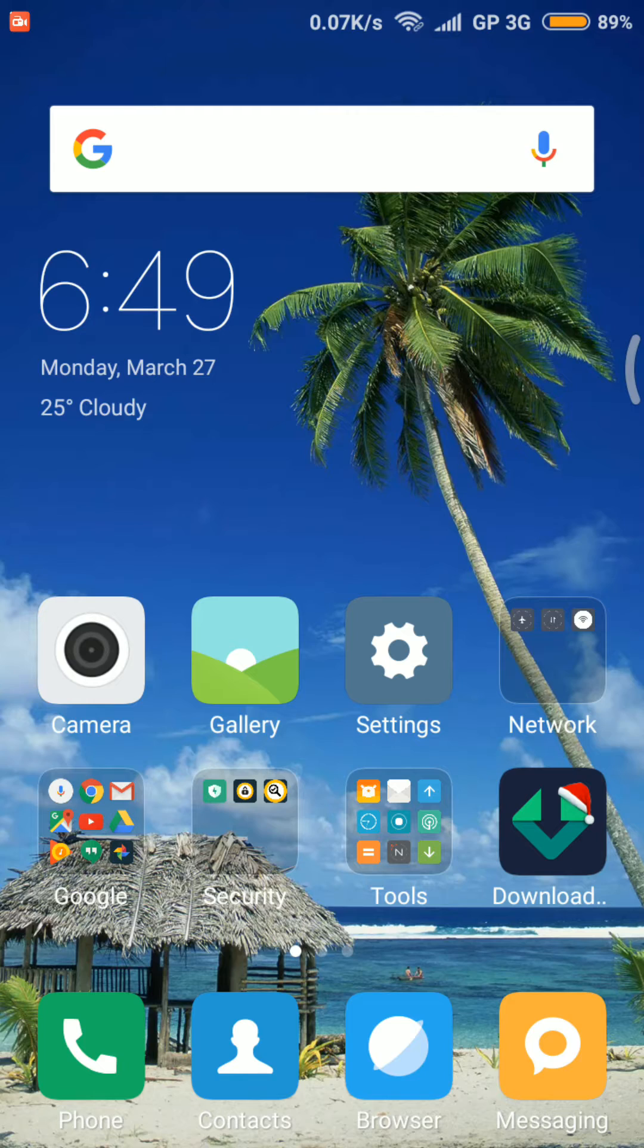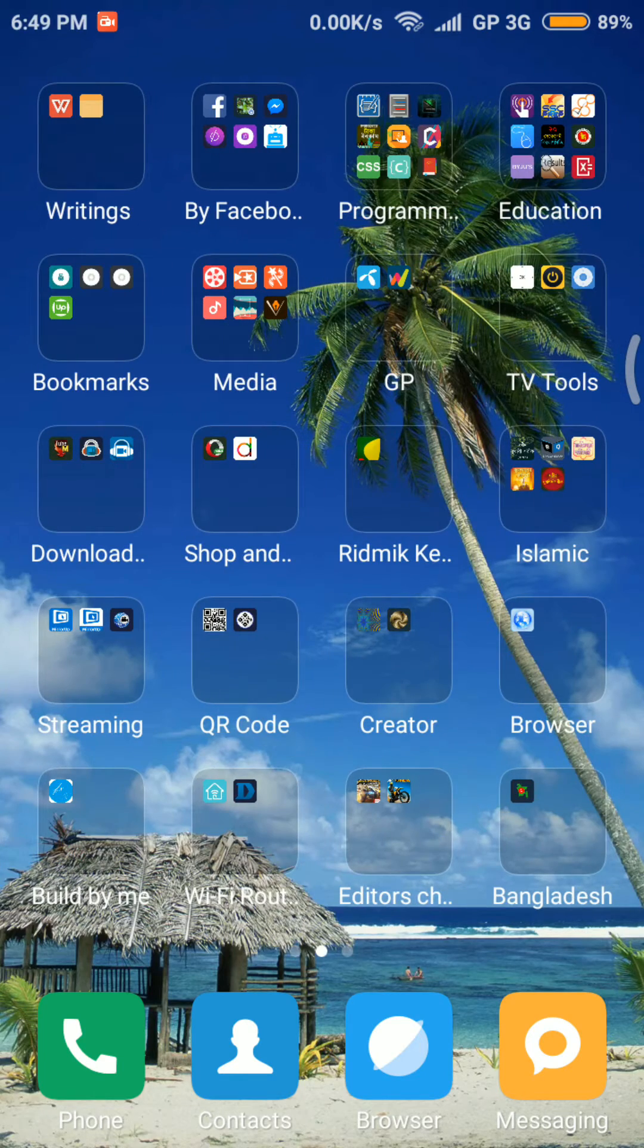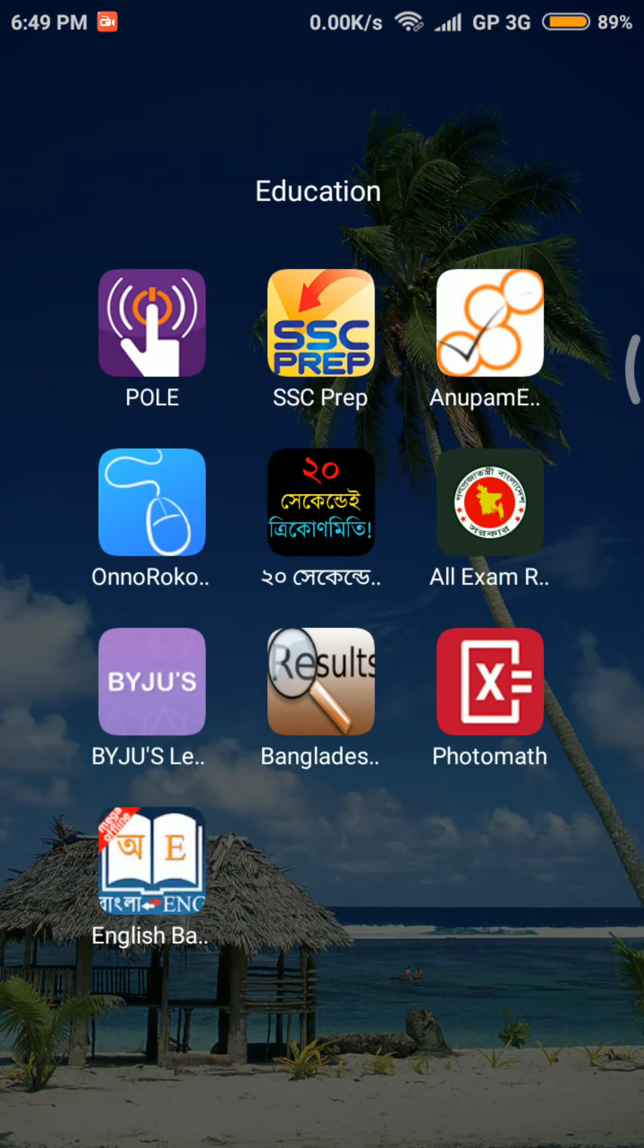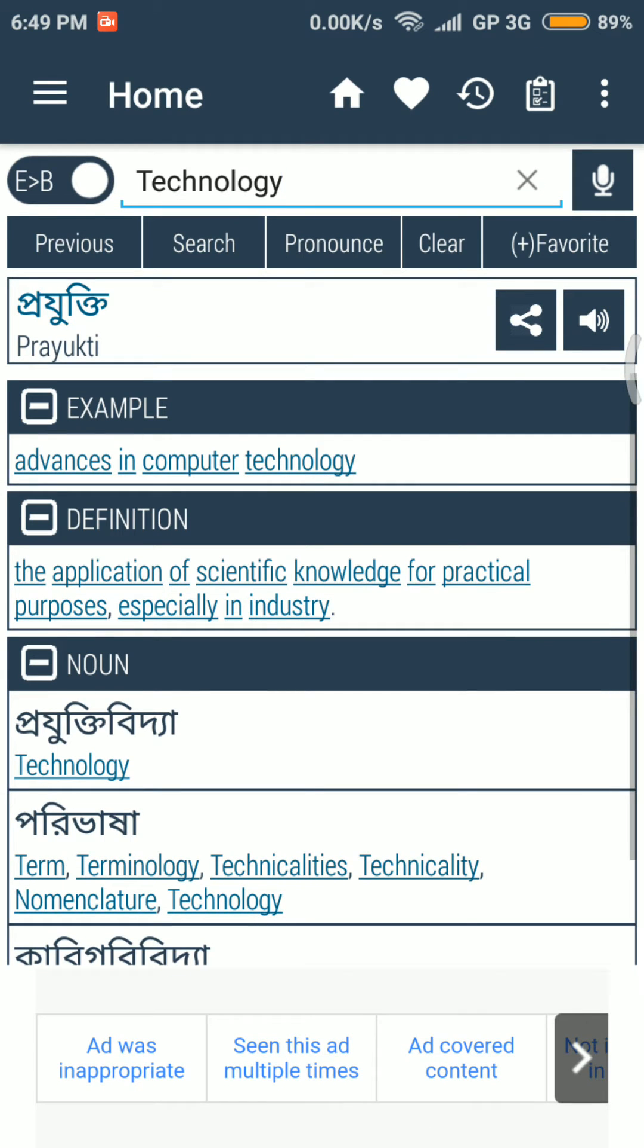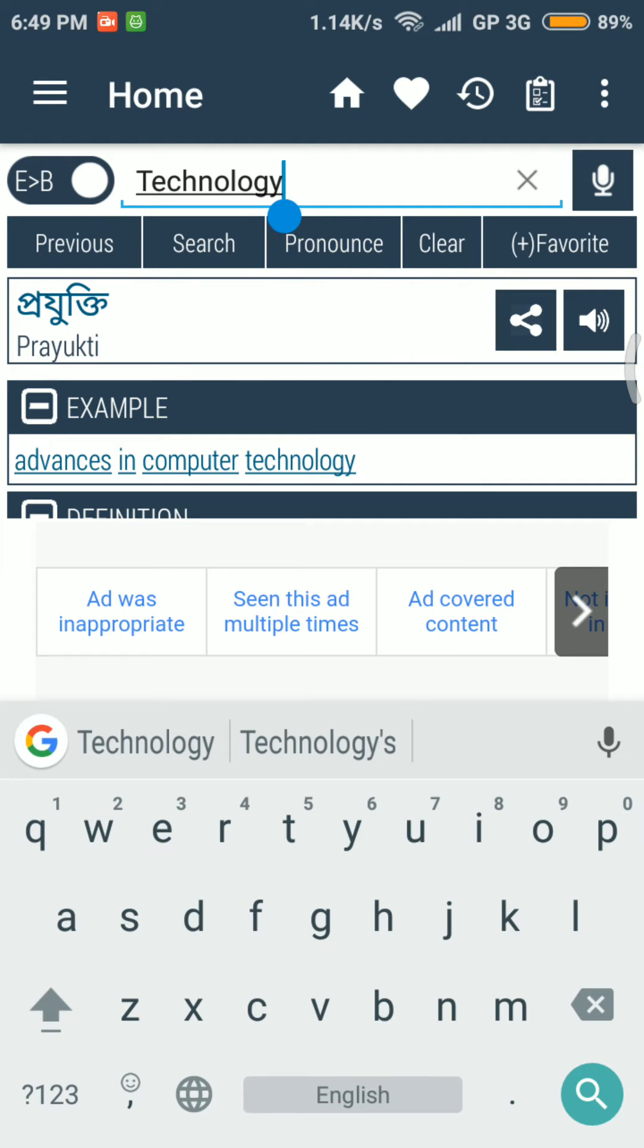I'm showing you the demo. Here I have written 'technology'. The meaning of technology in Bengali is 'projukti'. I hope you learned how to use Bengali text-to-speech output engine on your Android device.